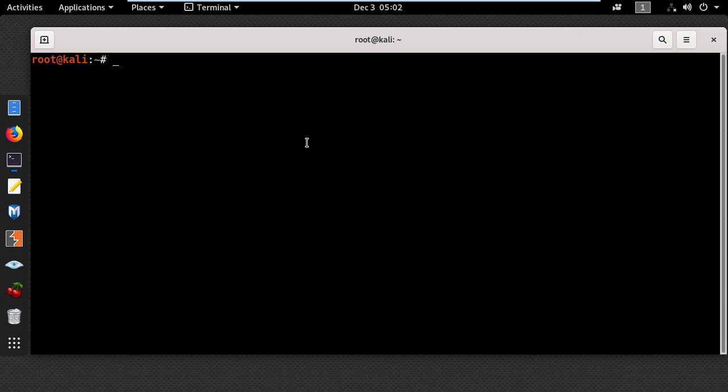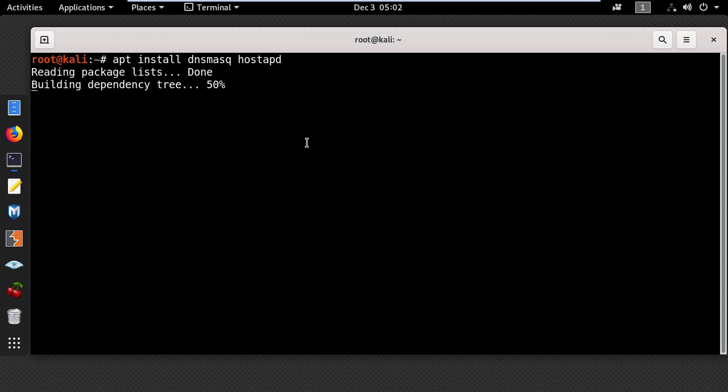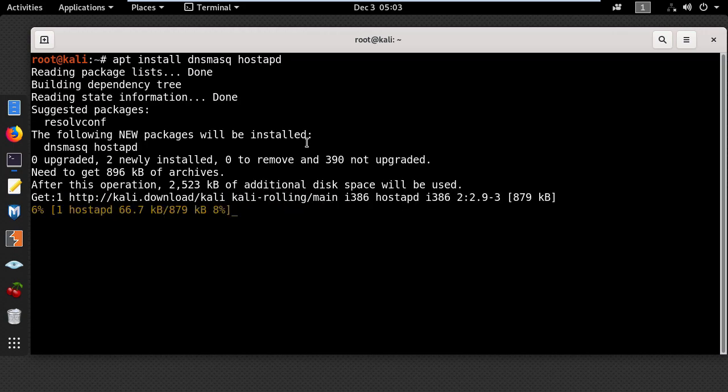The first thing you need to do is install dnsmasq and hostapd by typing apt install dnsmasq hostapd in the terminal and pressing enter.